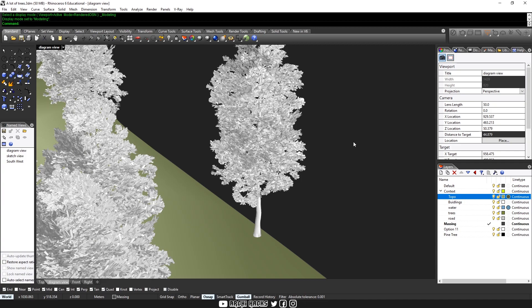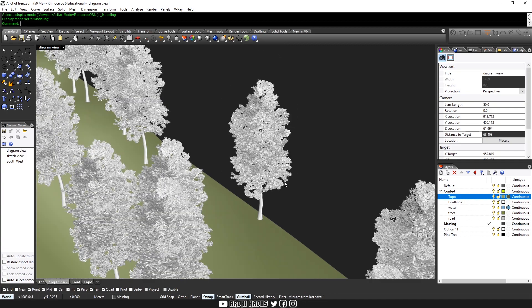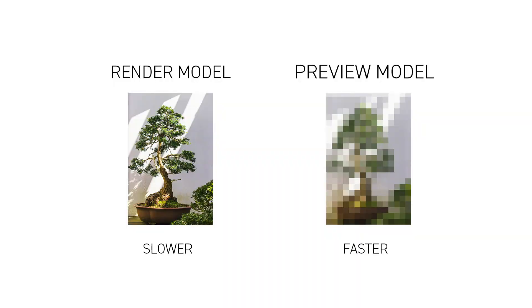Well, one solution is to use proxy. So proxies are basically much lighter files that are easier to preview, but when you hit the render button, they are able to reference in the original fully-fledged textured model back into the scene so that you can render in its full glory.